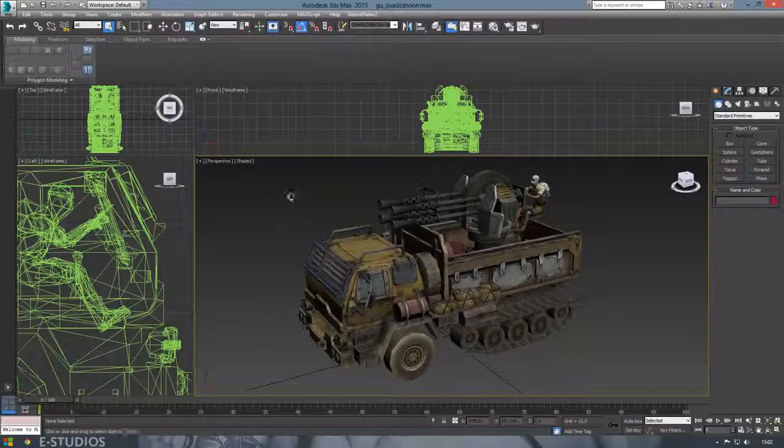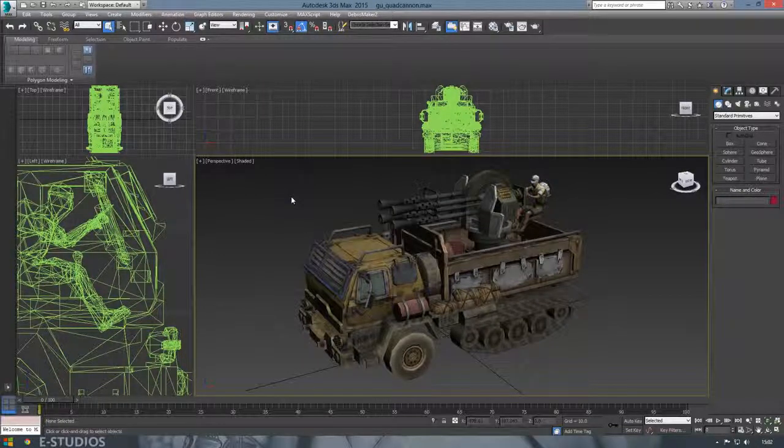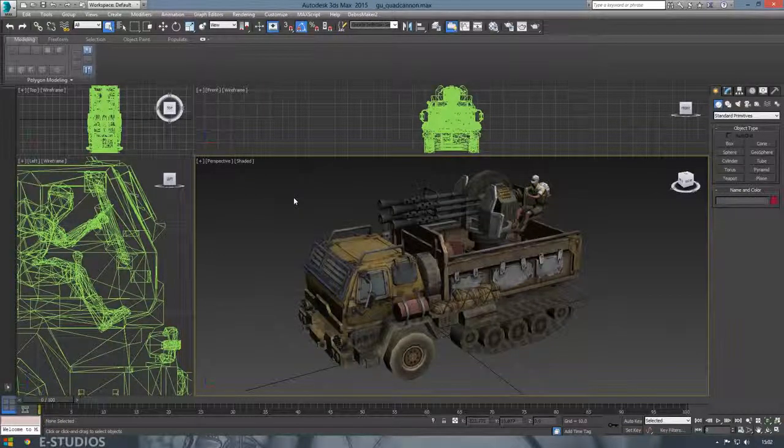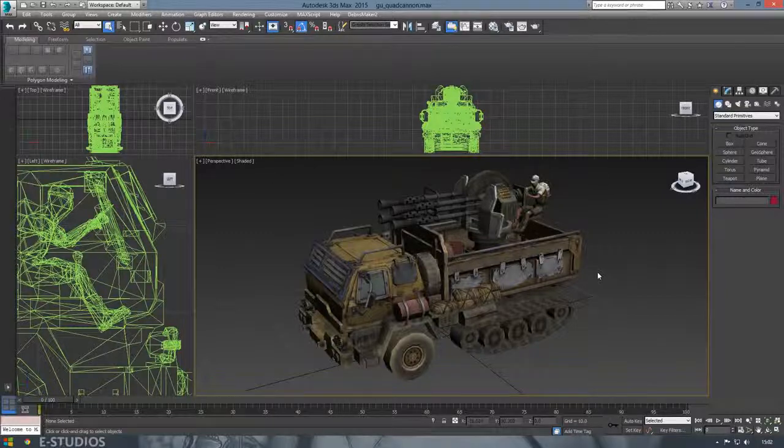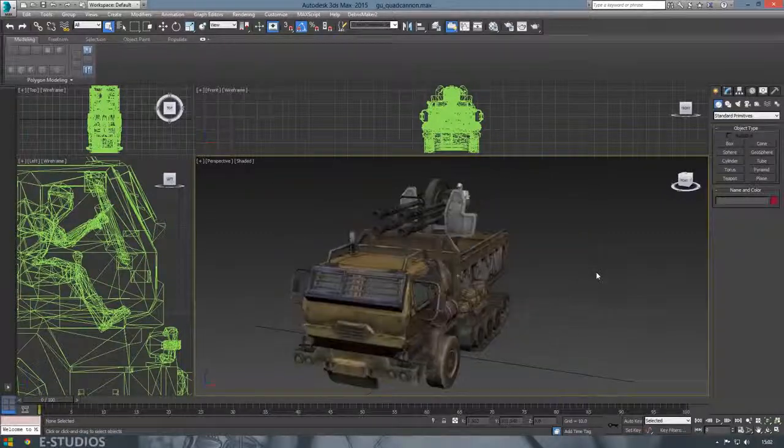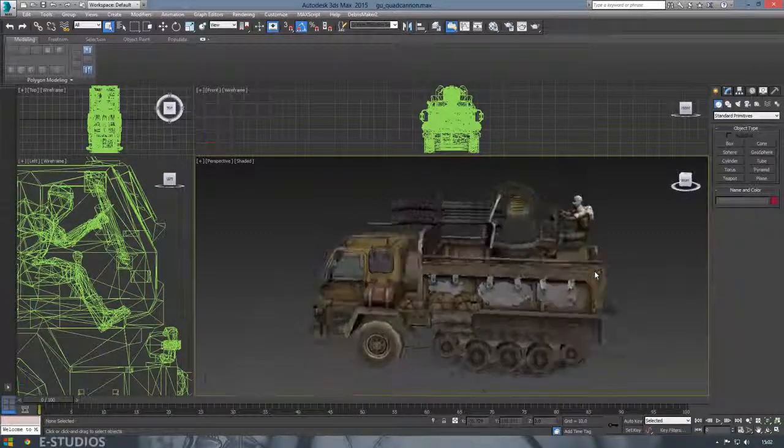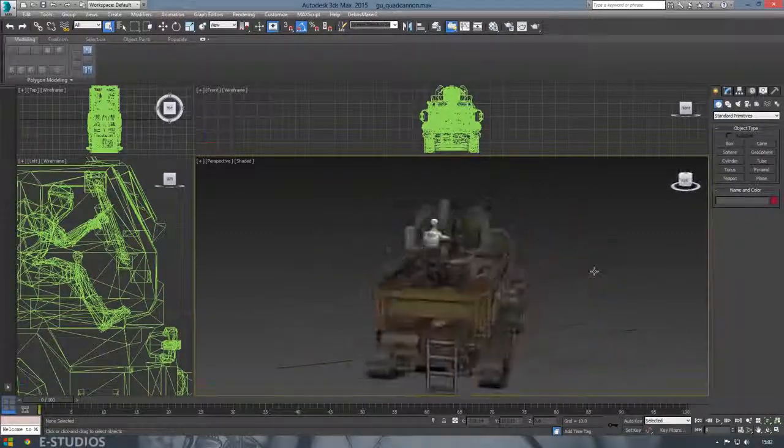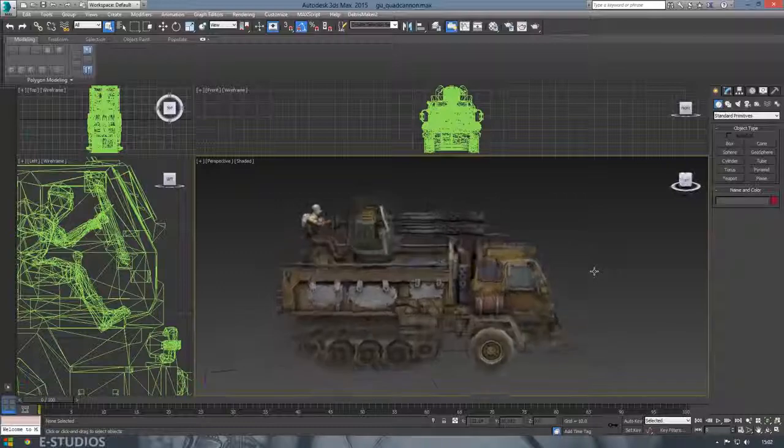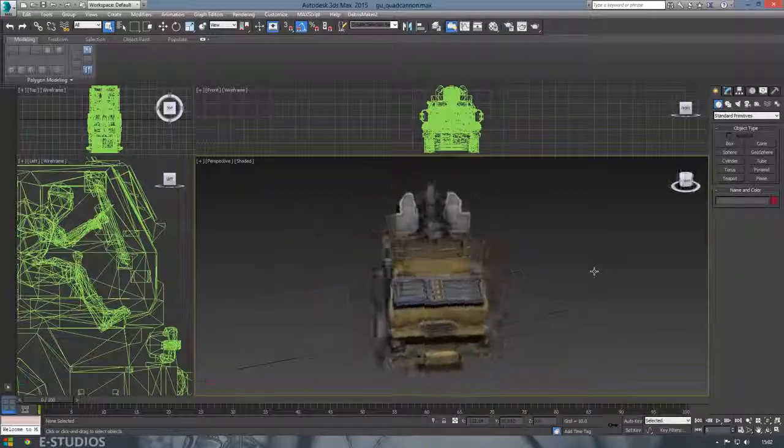Hey what's up guys, today we're going to create a scene in Marmoset Toolbag 2. We need to export this model first, and after we export this model we can import it into Toolbag.